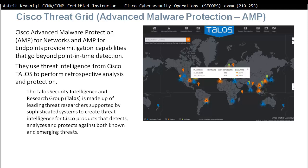Cisco Talos is a security intelligence and research group made up of leading threat researchers supported by sophisticated systems to create threat intelligence for Cisco products that detect, analyze and protect against both known and emerging threats. Talos gathers threats from around the world and helps all Cisco products mitigate against those threats.